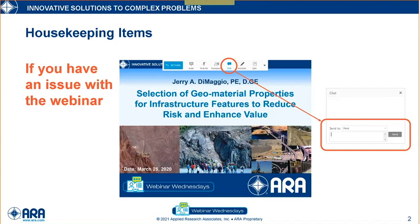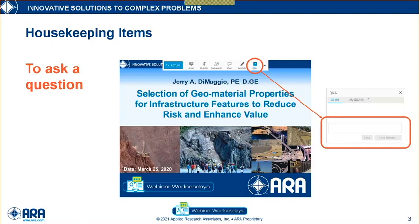First, a couple of housekeeping items. If you have an issue with sound and are using your computer speakers, please dial in using a phone instead. And if you have another issue, please use the chat button to send a message to the host, and make sure you select host as the recipient of that message. If you have questions for the panelists after the presentation has finished, please click on the Q&A button and send your question to the host and panelists, and we will address these in the Q&A session directly after the presentation.